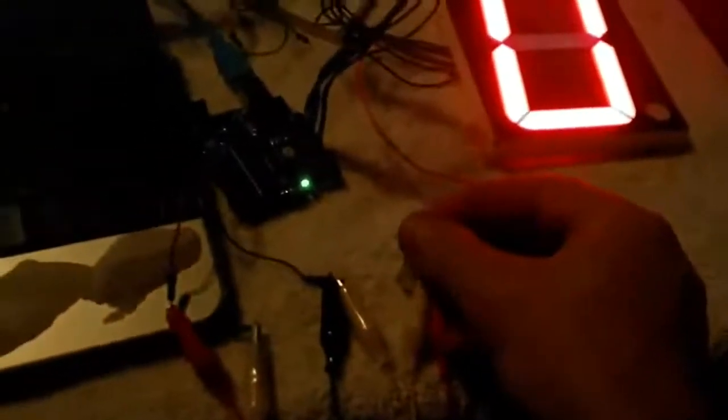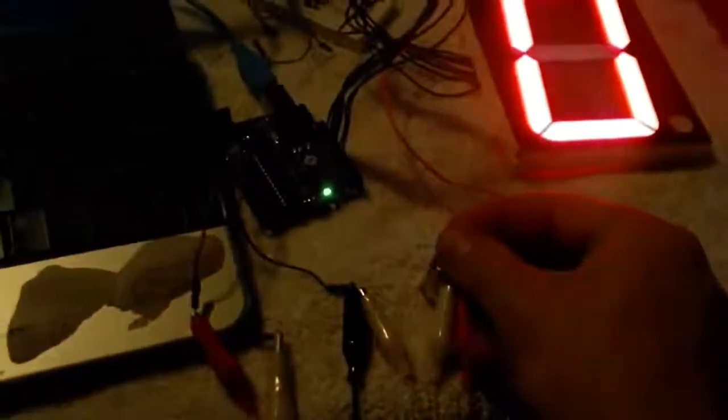I'll show you the serial monitor. As I increase the potentiometer, you can see the serial monitor changing. And over here on the display, it will increment and decrement.